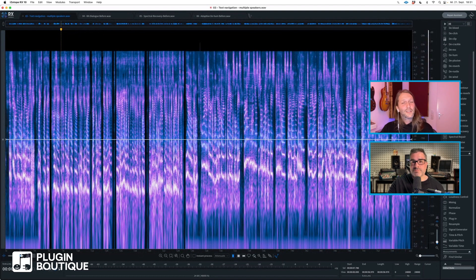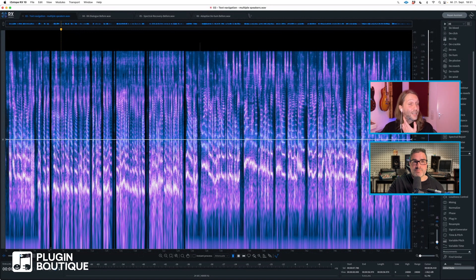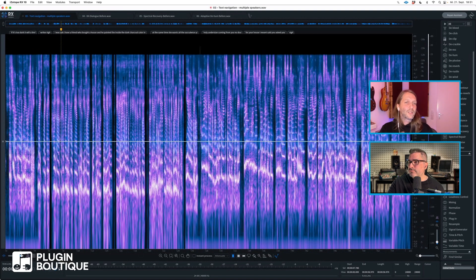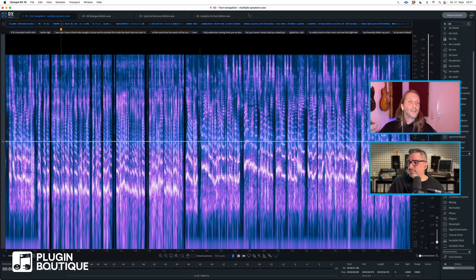Having the spectrogram doesn't really make it much easier because you can't see words. So what we did was put in a text detection function. You can access it from the lower left — there's a little text bubble. If you click that, RX will re-analyze the audio and put a word lane on top of the spectrogram.